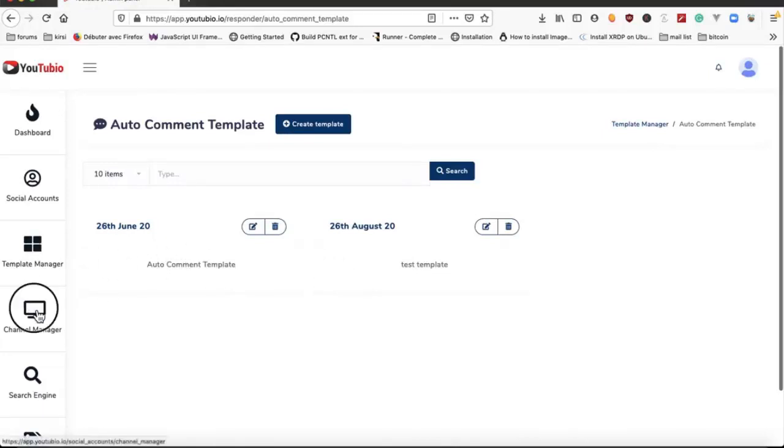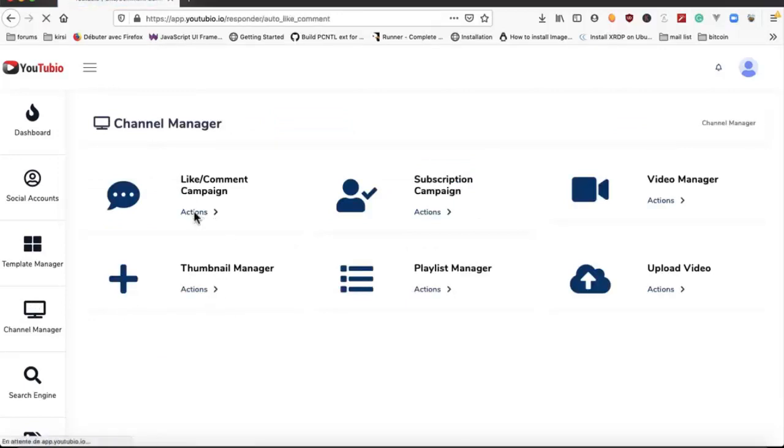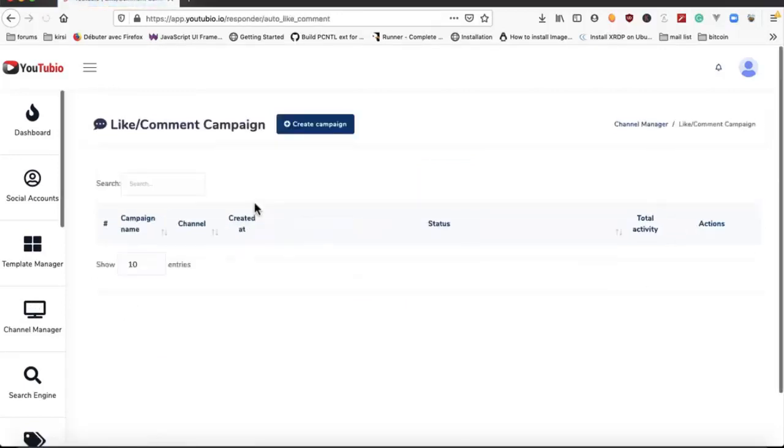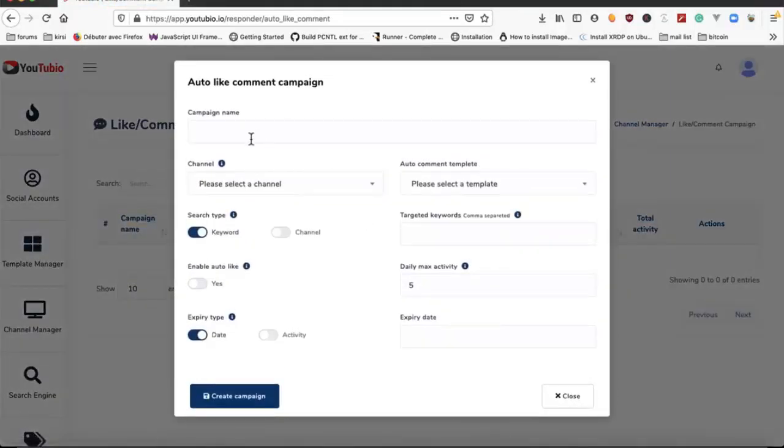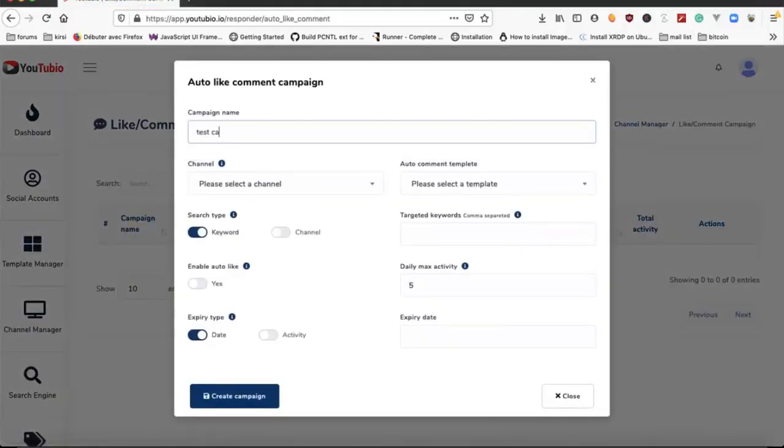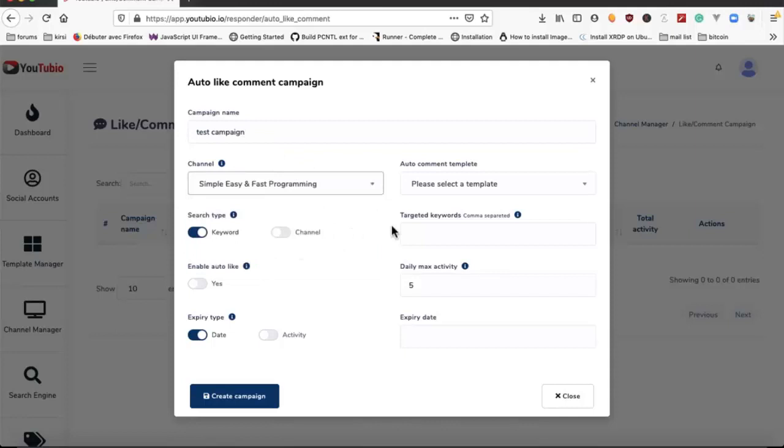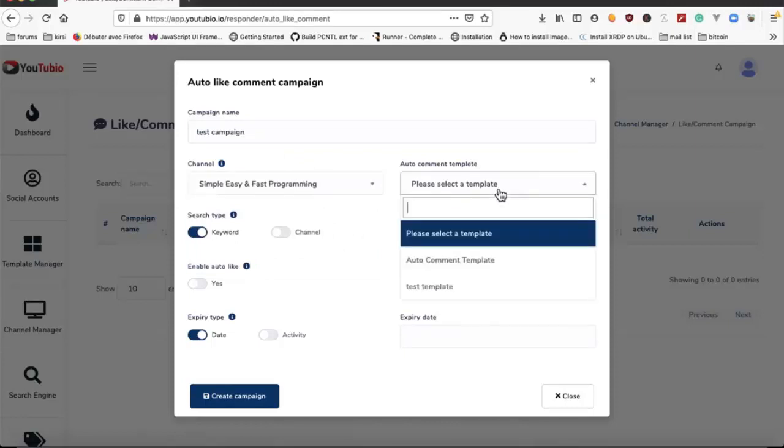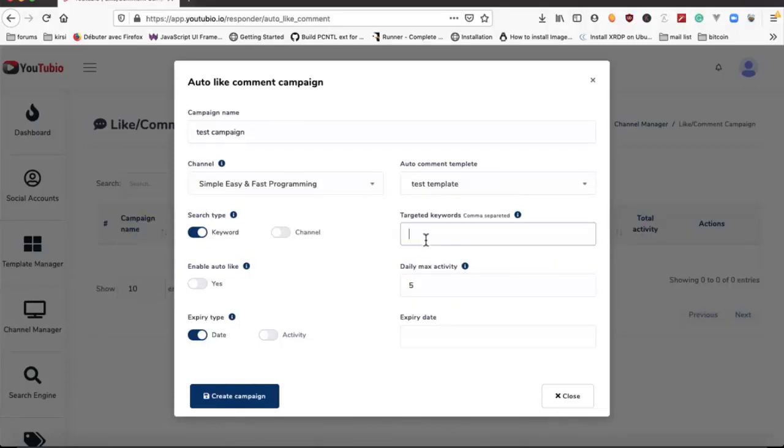Here we have channel manager. We can create a like and comment campaign. We select the channel, we select the template, we enter the keyword YouTube for example.